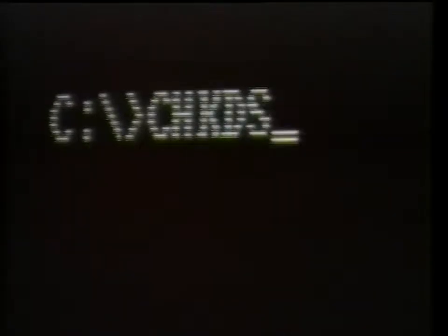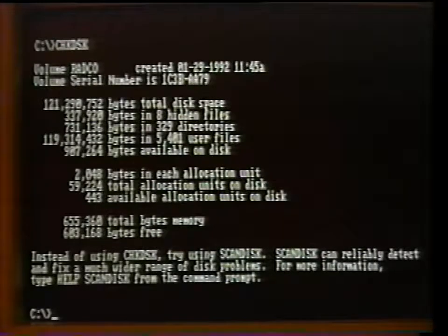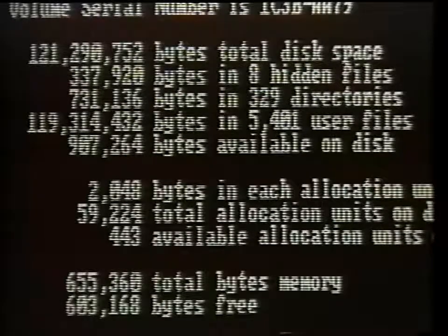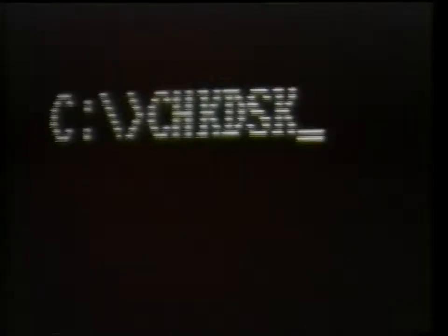We will start with some external commands such as check disk. Type in CHKDSK and press enter. Remember, if you do not have a specified path to the DOS directory, you need to be in the DOS subdirectory. This command checks your disk for errors and updates you on the space and memory available. If you do not know how large your disk drive is or how much RAM memory you have, this command tells you. The switches for CHKDSK are forward slash F, which will attempt to fix any errors or problems, and forward slash V, which displays a detailed progress report on the check disk process.